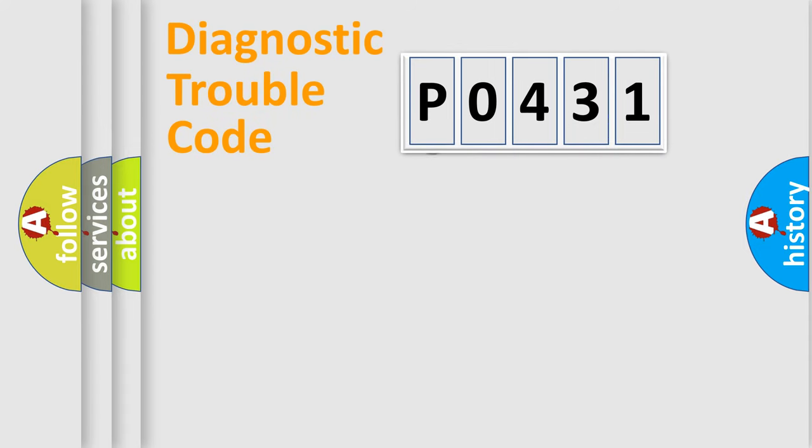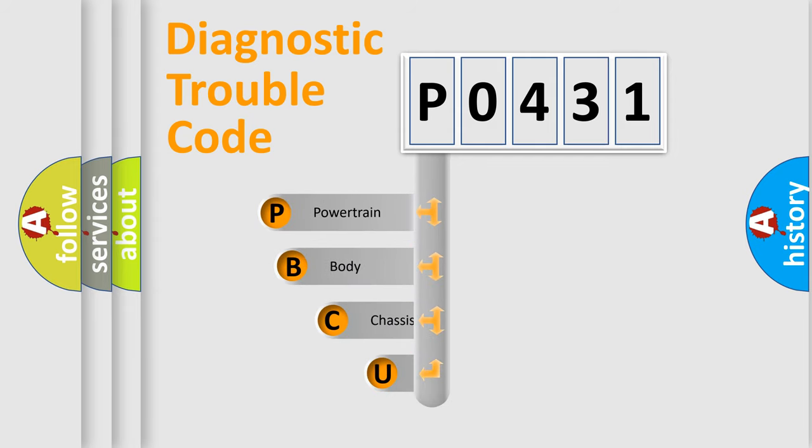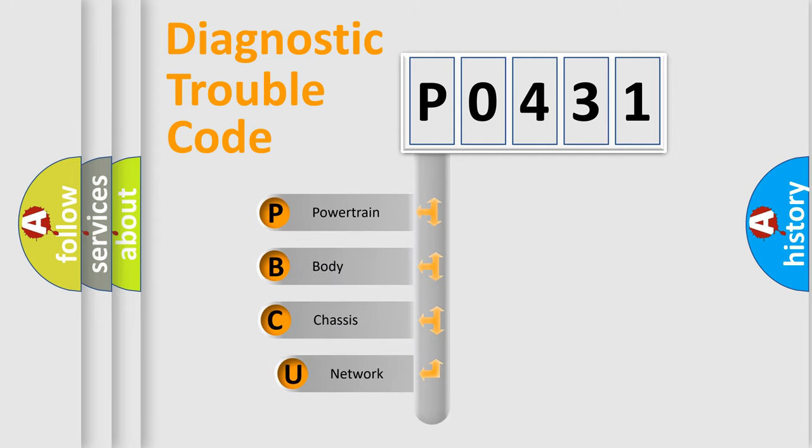First, let's look at the history of diagnostic fault code composition according to the OBD2 protocol, which is unified for all automakers since 2000.